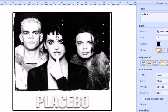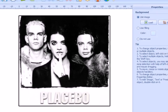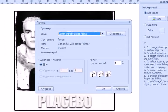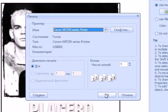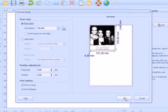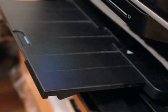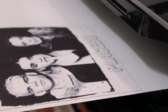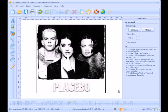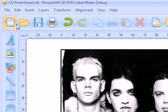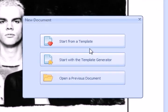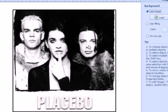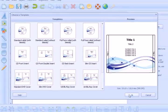Then delete unused text objects. Click the print button to print the front insert. The CD front insert is ready. Now let's make the CD back insert — create a new project and choose the CD back insert template.